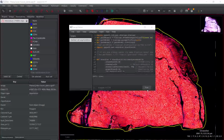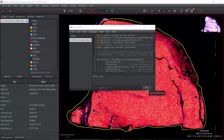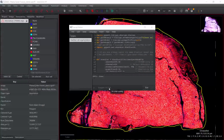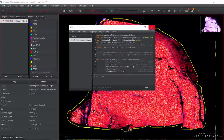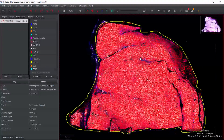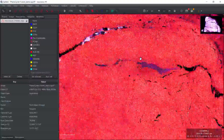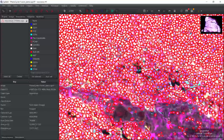You can see QPath finished the cell segmentation. It took 37 minutes for the whole tissue. Let's have a look at the segmentation result. We can zoom in. You can see it's pretty good. So next, we can perform the multiplexed analysis.